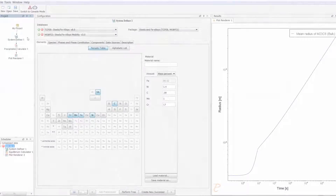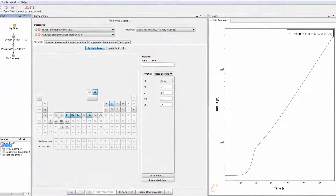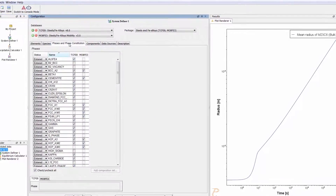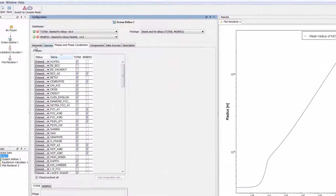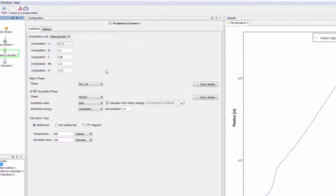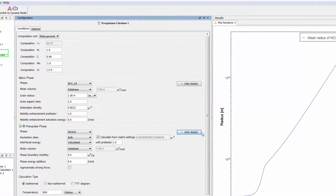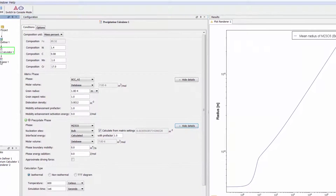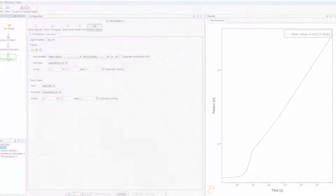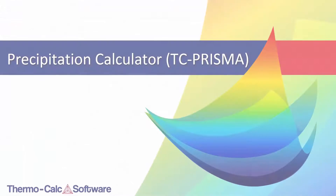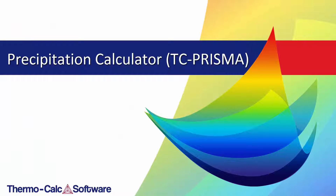This integration delivers a significant upgrade to the precipitation calculator as it gives it all the features that were already available within Thermo-Calc, expanding its functionality and eliminating the need for users to learn a separate program. To learn more about the newly integrated precipitation calculator, also known as TC-PRISMA, click the link on your screen to view an introduction video.